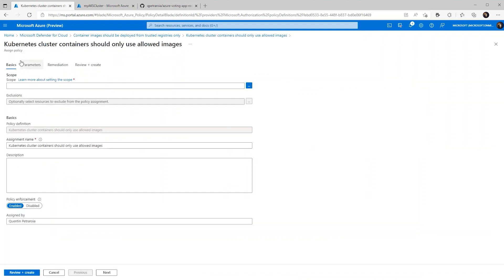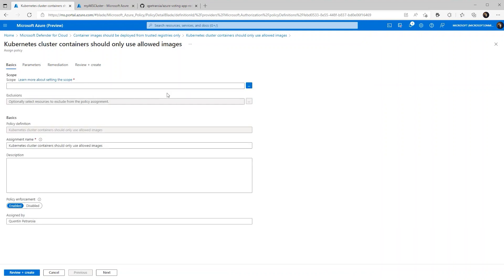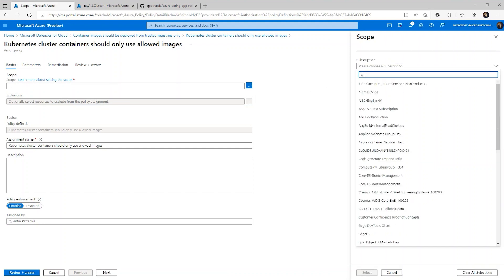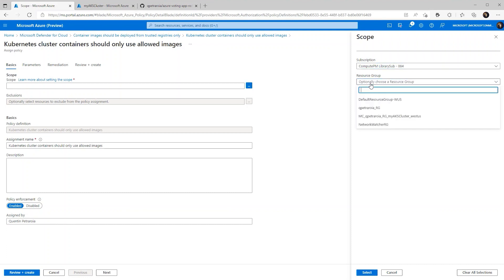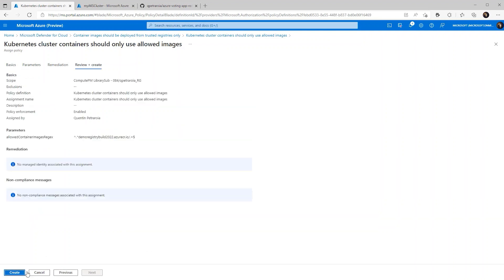So what we're going to do is we're going to make sure that our policy follows a certain standard, and this is that if anything outside of our specific registry that we want, it will be denied. So we're setting that up right now. I'm going to make sure that we set the scope properly. We're going to pick our subscription and then we're going to pick our resource group. And just like that, we now have a policy set up.